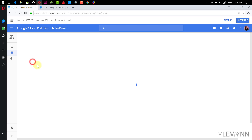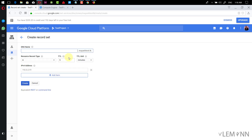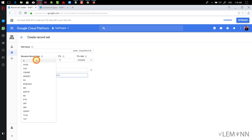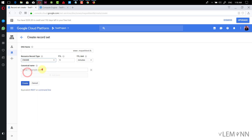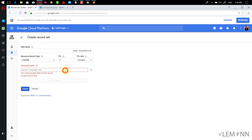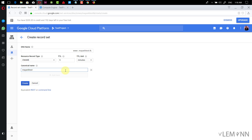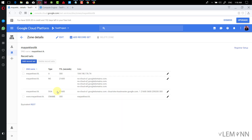Next, I need to create another record set to handle www requests. I need to select the record type as CNAME, and here I need to provide my domain name — so it's mayanktest.tk. Finally, I'm going to click Create. Our zone details are ready.